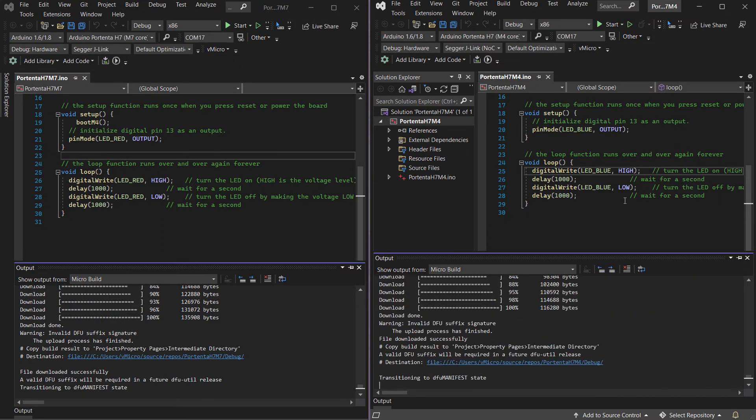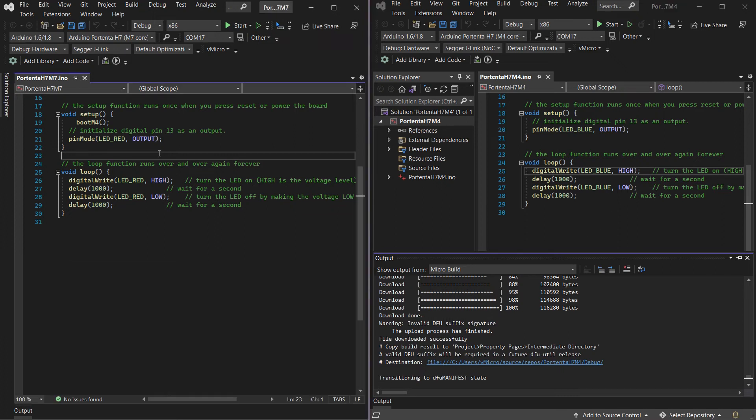Once that's completed you should see both the red and blue LEDs flashing at slightly different times because of the boot time.